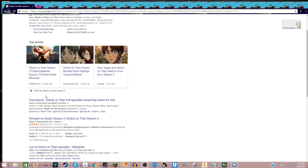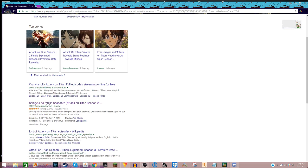You're gonna see Crunchyroll and all that stuff, but you got to pay to see like the newest episode. But if you go to this website...